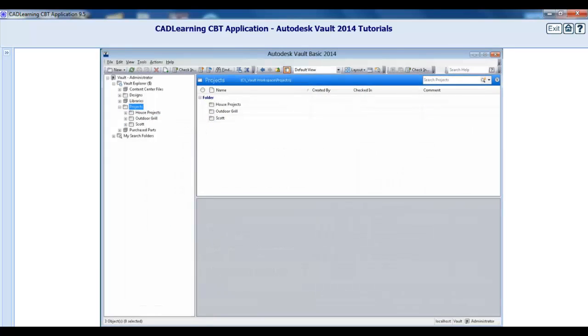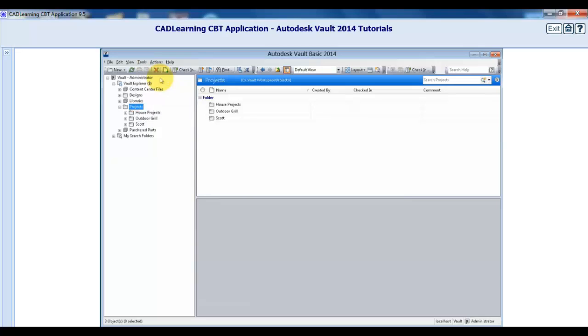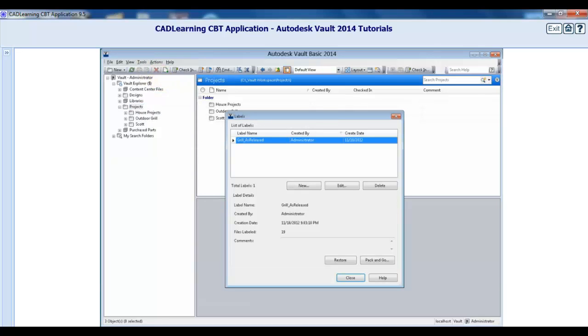To create a label, from the Tools drop-down menu select Labels. Alternatively, you can also select a folder, right-click, and then select New Label from the context menu. Within the Labels dialog, click the New button.